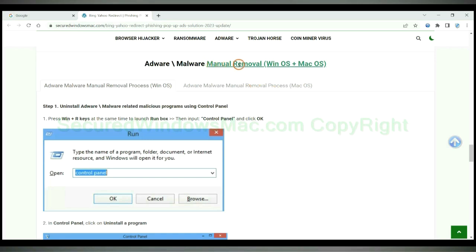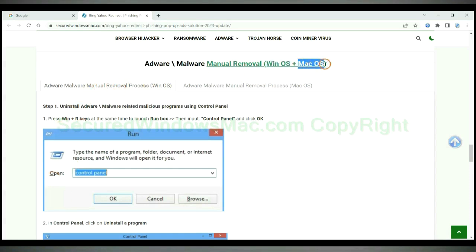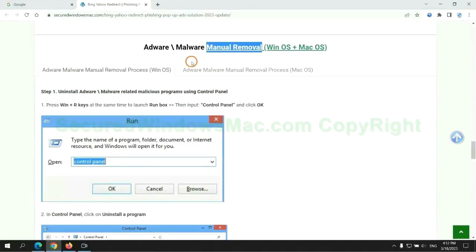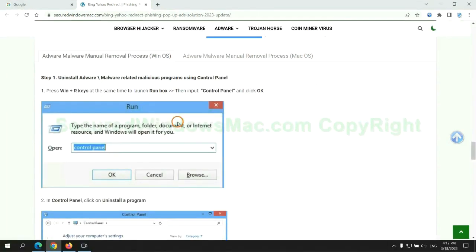If you prefer trying manual removal, follow the steps below. Windows users read the first tab; Mac users read the second tab. Now let me show you how to do it.